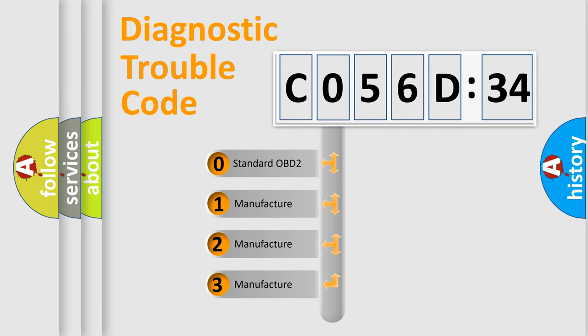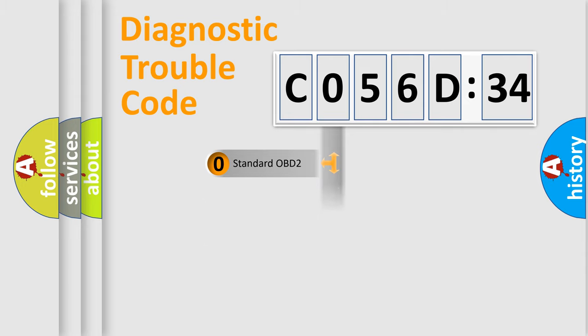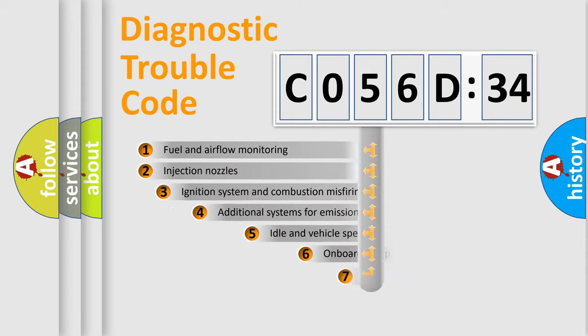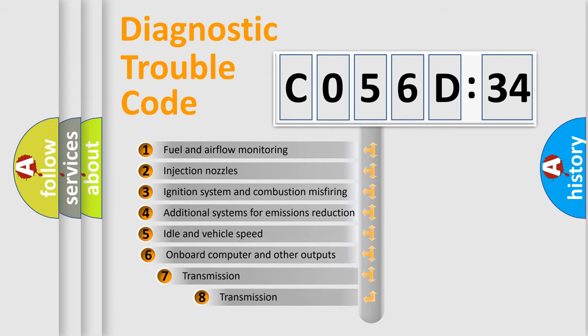If the second character is expressed as zero, it is a standardized error. In the case of numbers 1, 2, or 3, it is a more specific expression of the car-specific error.